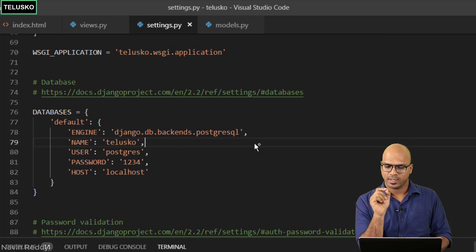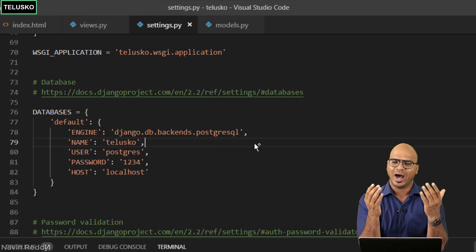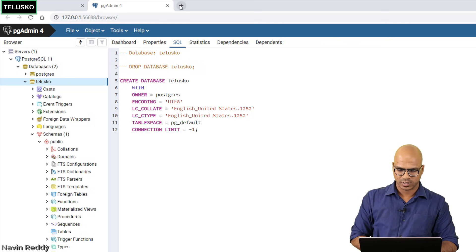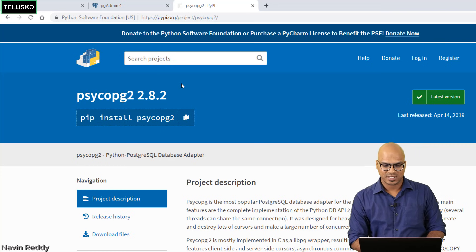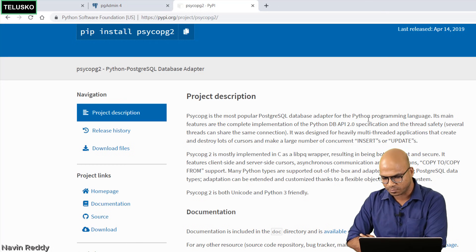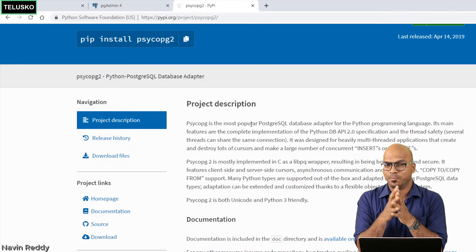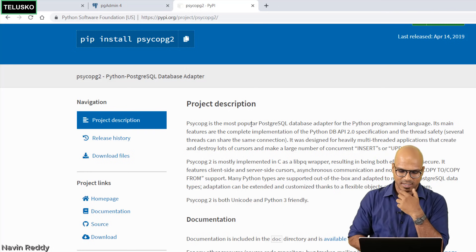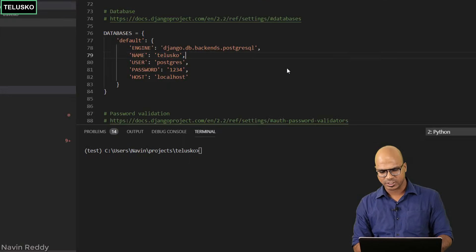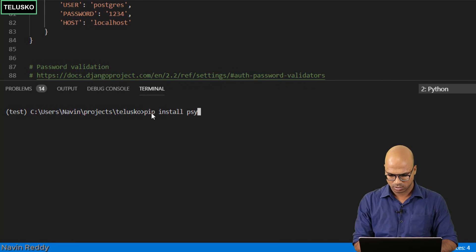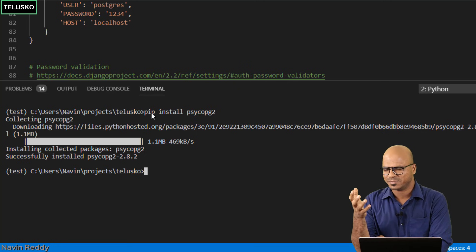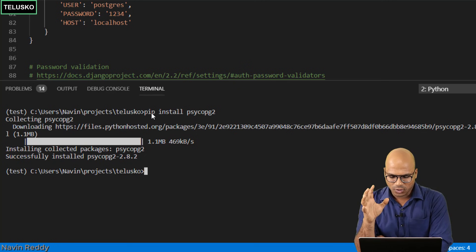The configuration is done, but there is one problem. Postgres is different software and Django is different software — how will they connect? We need a connector in between. If we search on Google, the connector we're going to use is psycopg2, which is a database adapter between Postgres and Python. To install it, simply run pip install followed by the package name, and it's done — the adapter is installed.